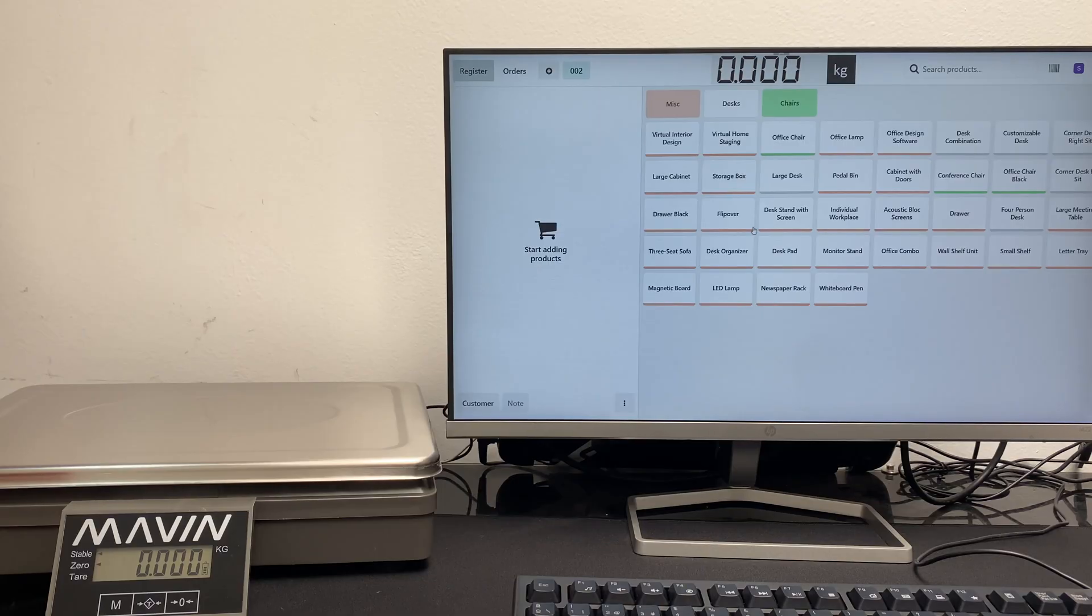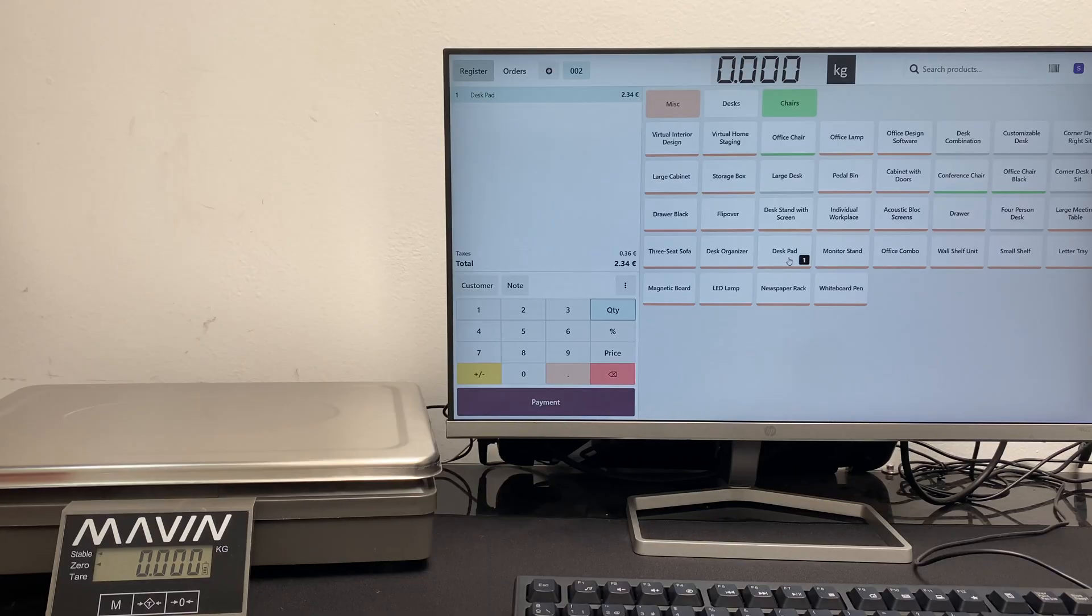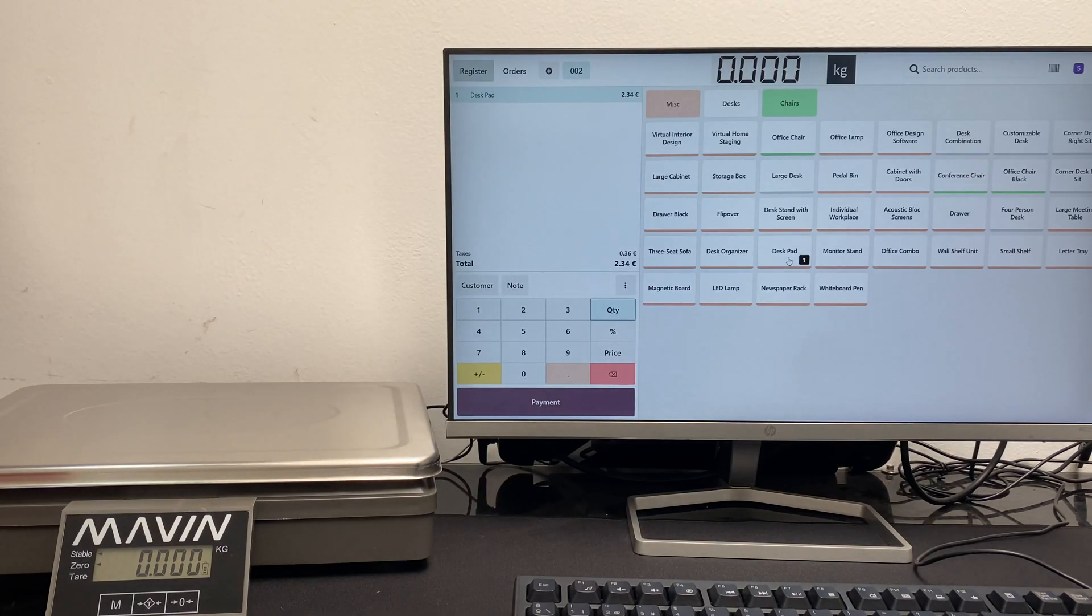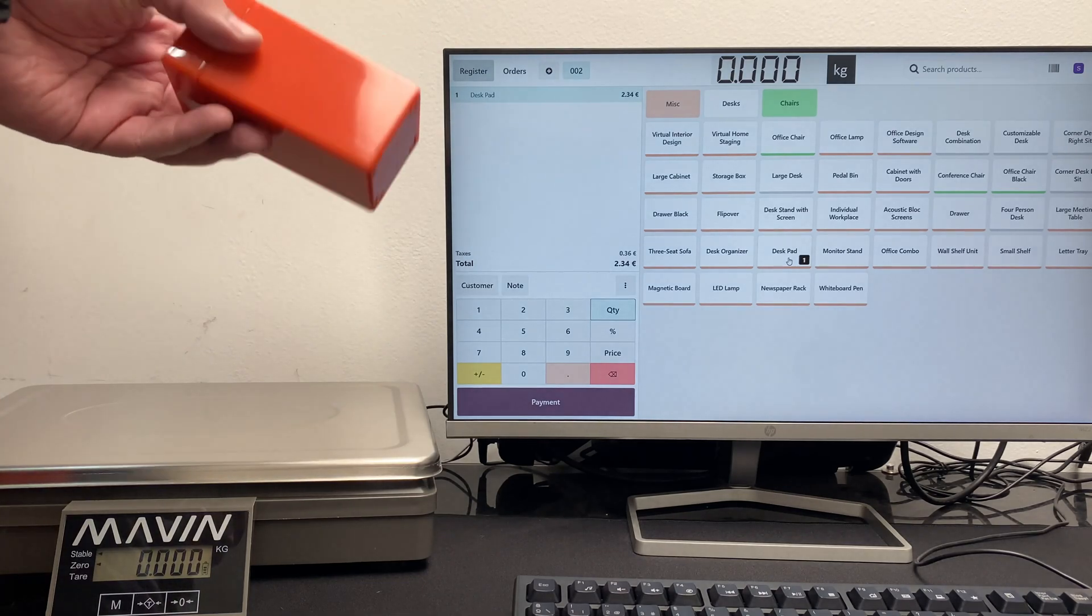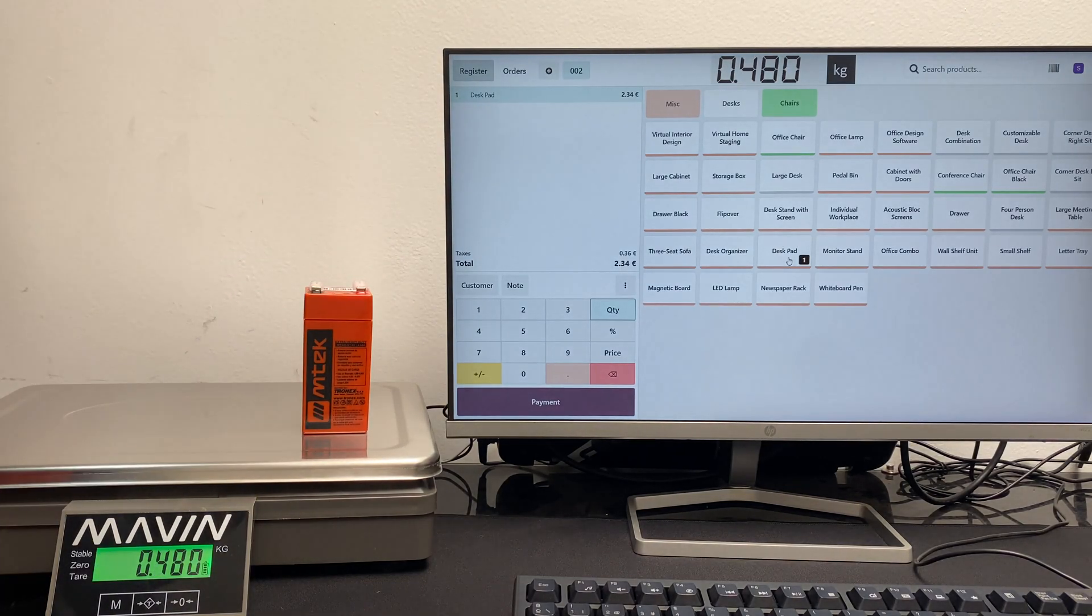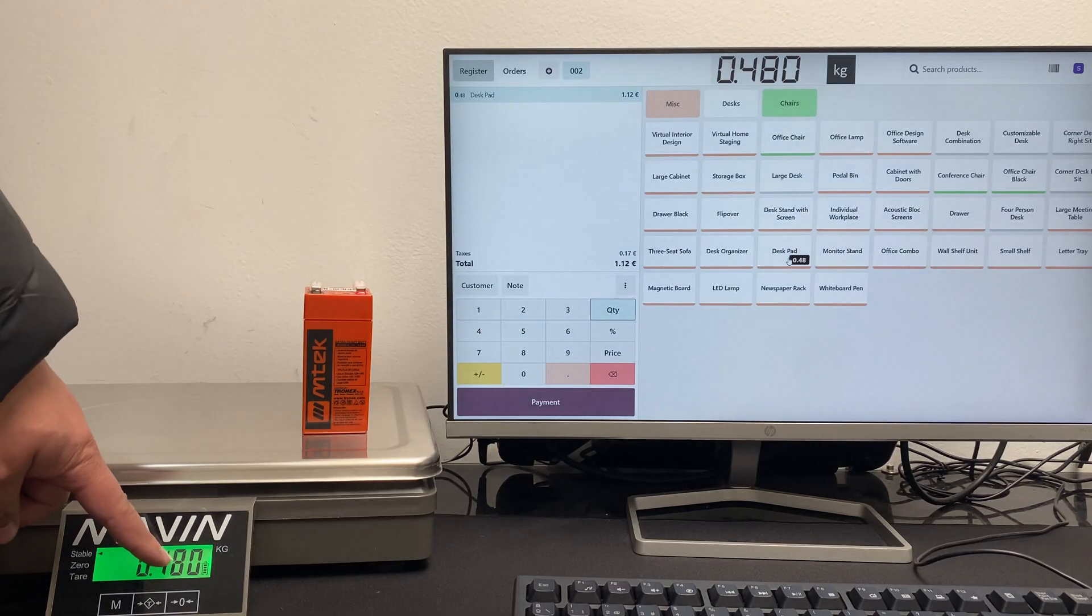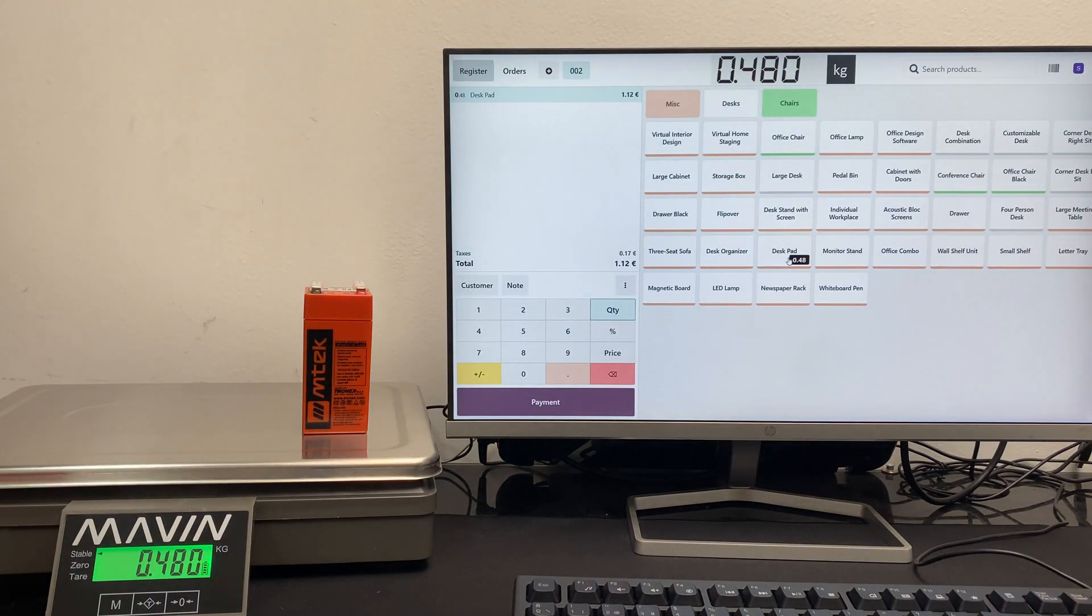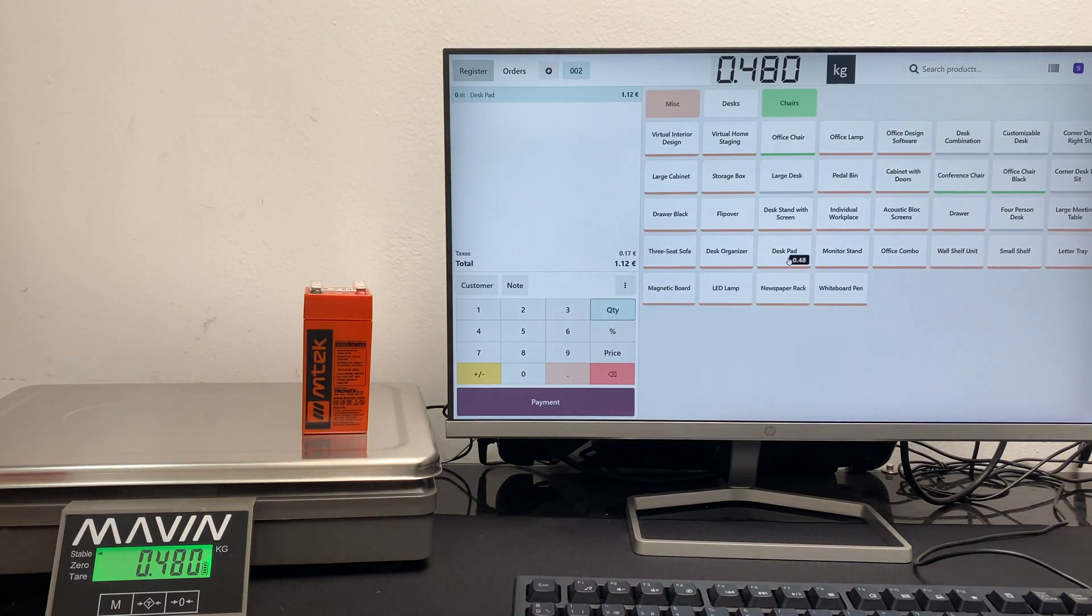For this example, we select deskpad, which will simulate selling at 2.34 per kilogram. Now we see that the price is 2.34 on Odoo. At this moment, we can weigh the product on our scale. Now the weight is 0.480 kilograms, which means that the customer would pay 1.12 for this.